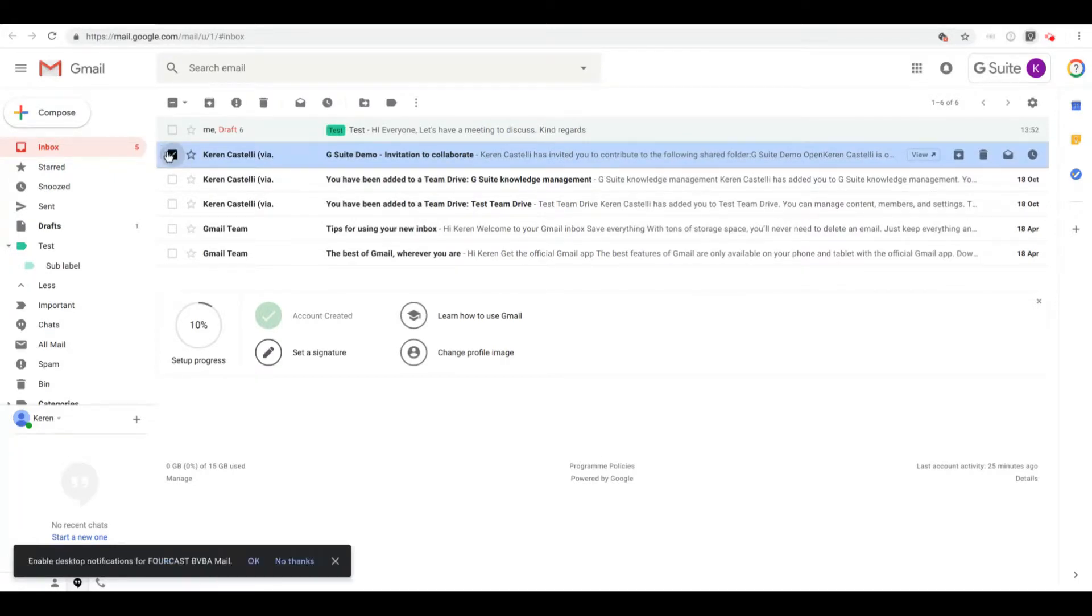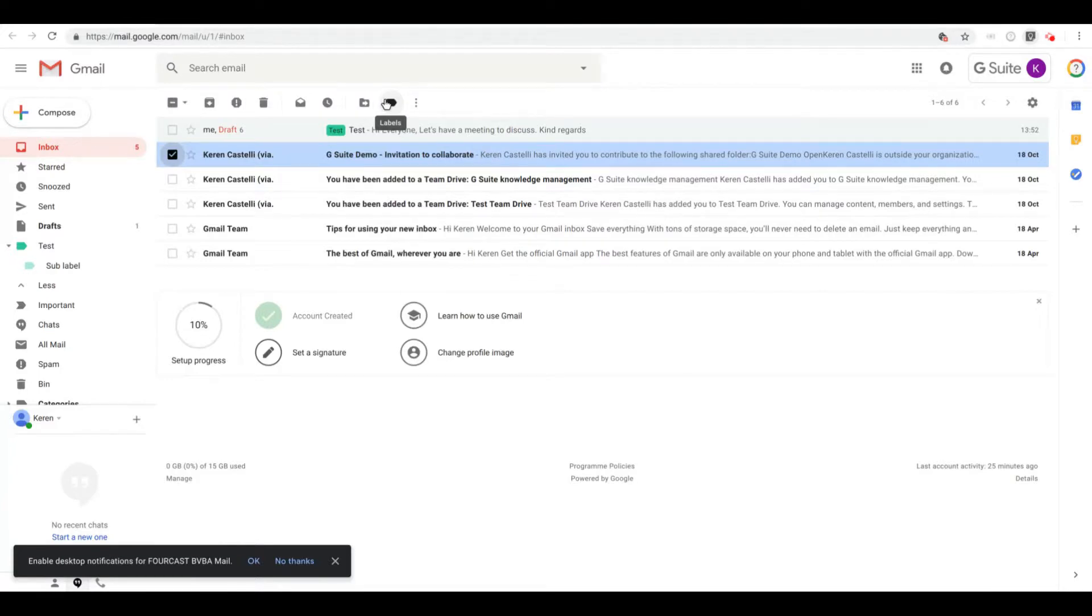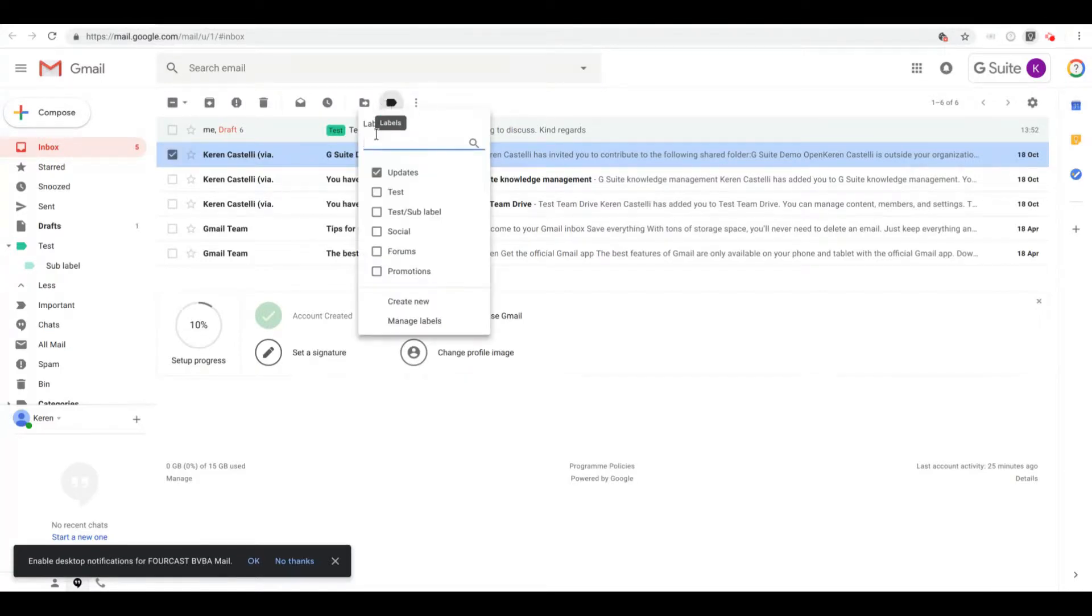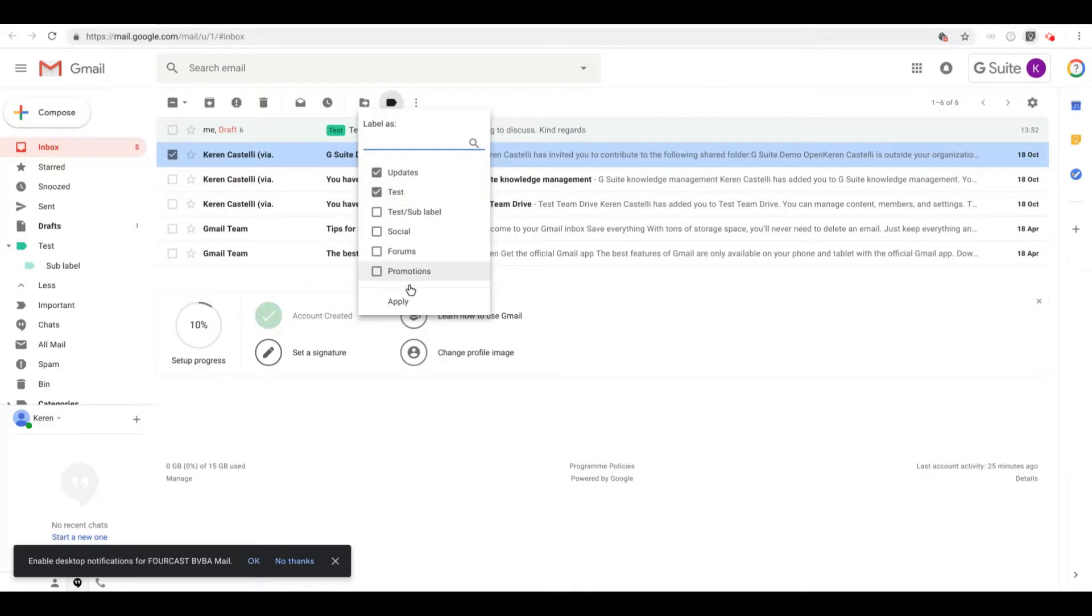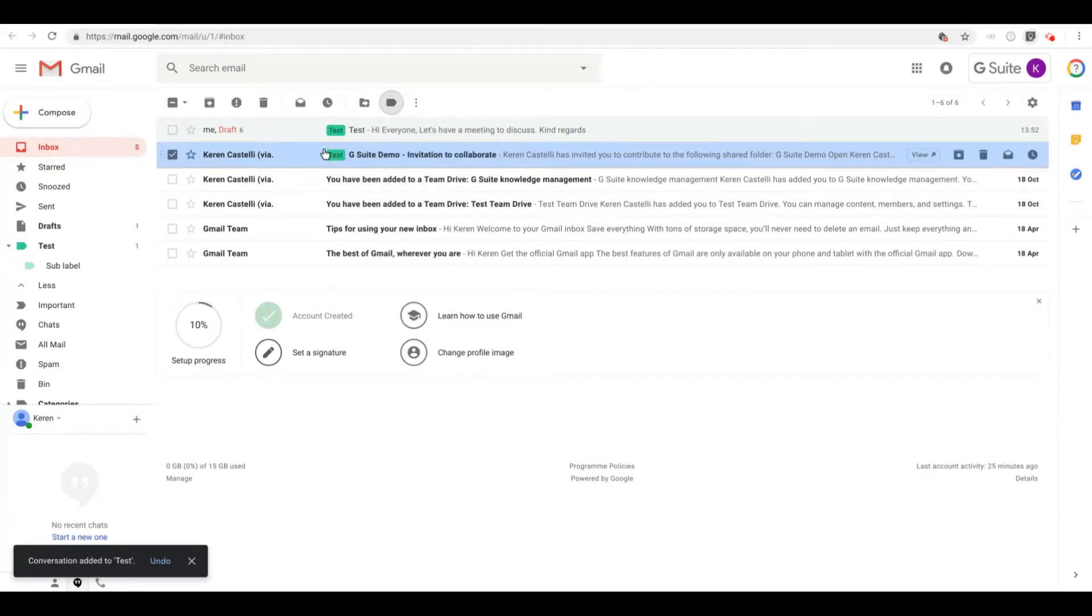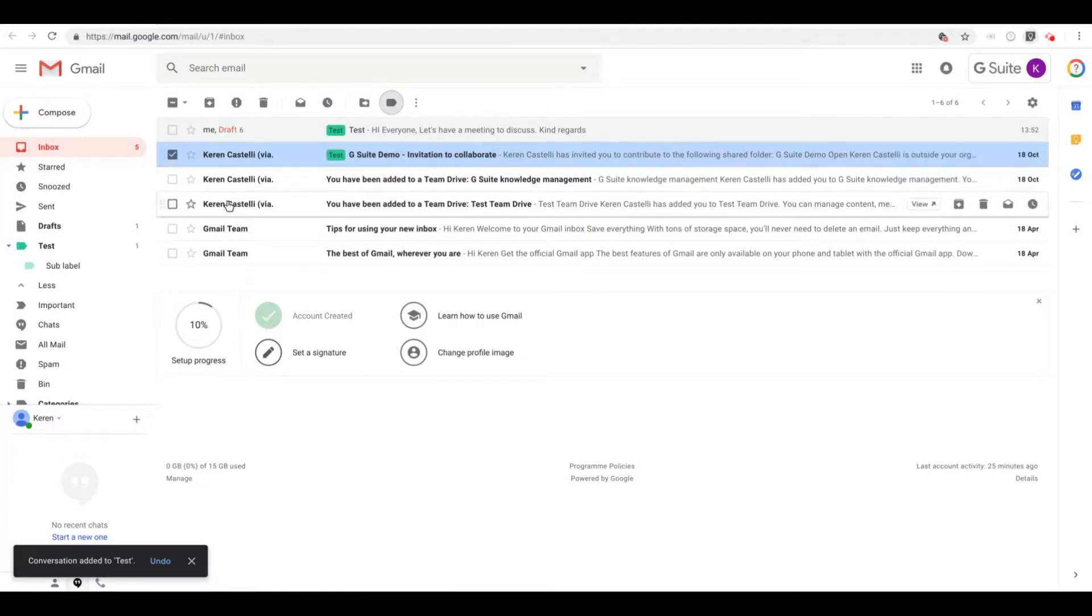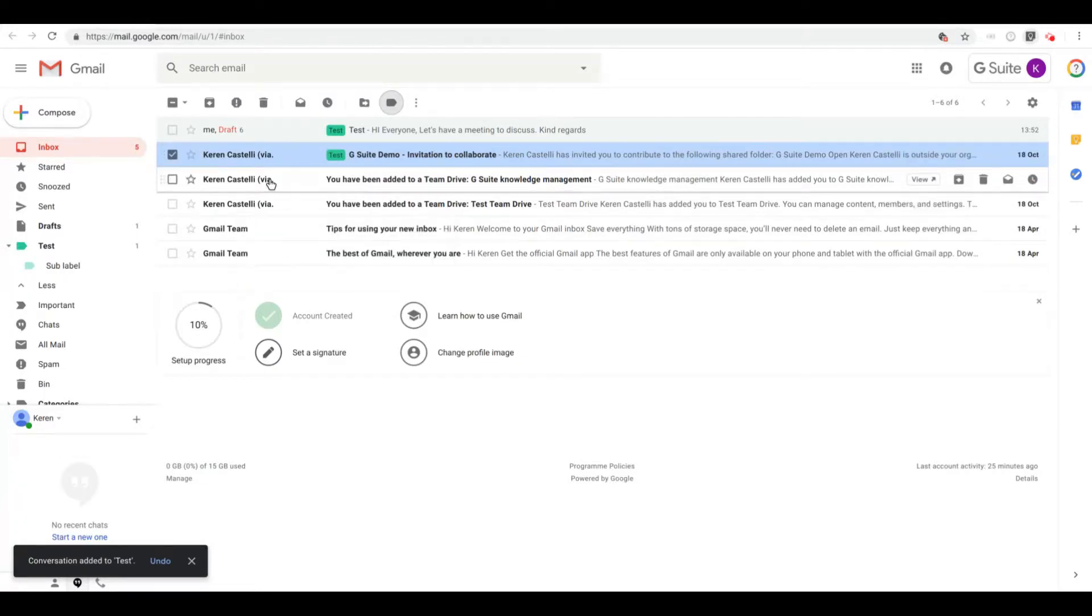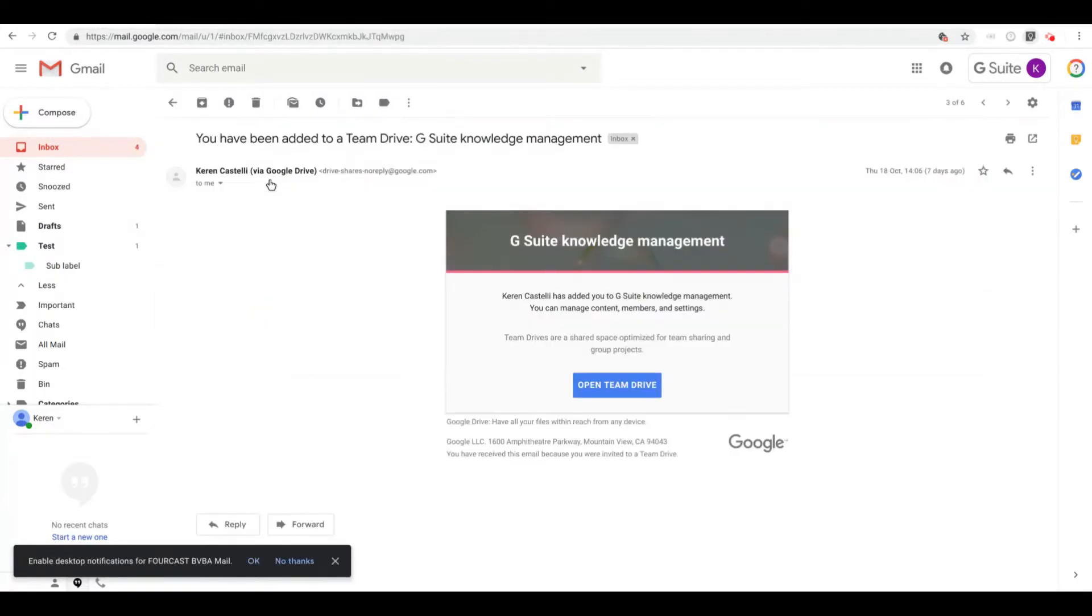Or I can just select the email by clicking on this box, and then if I go on the label icon and simply select Test and Apply, you'll see that the label has also been attributed to my email.